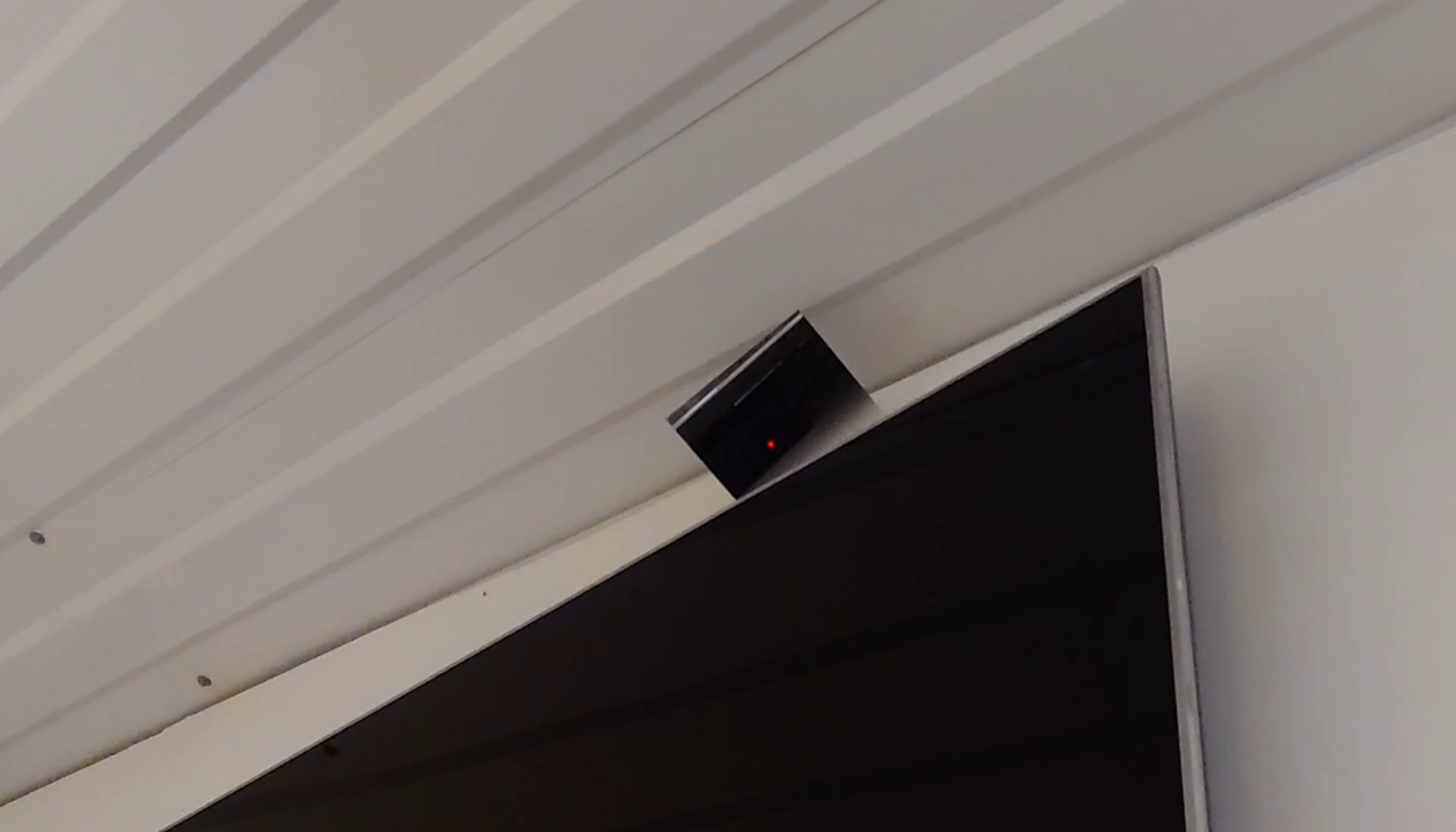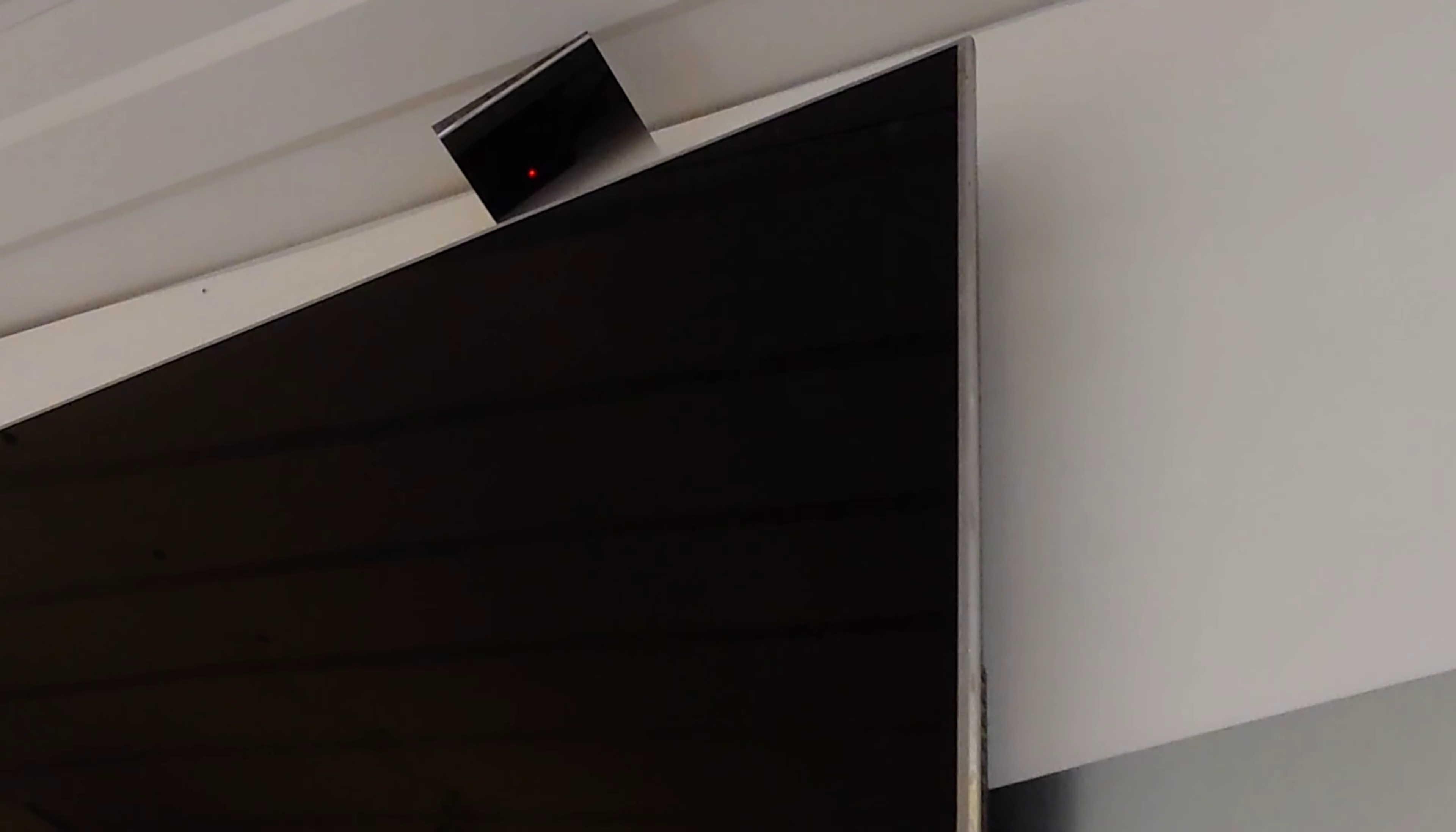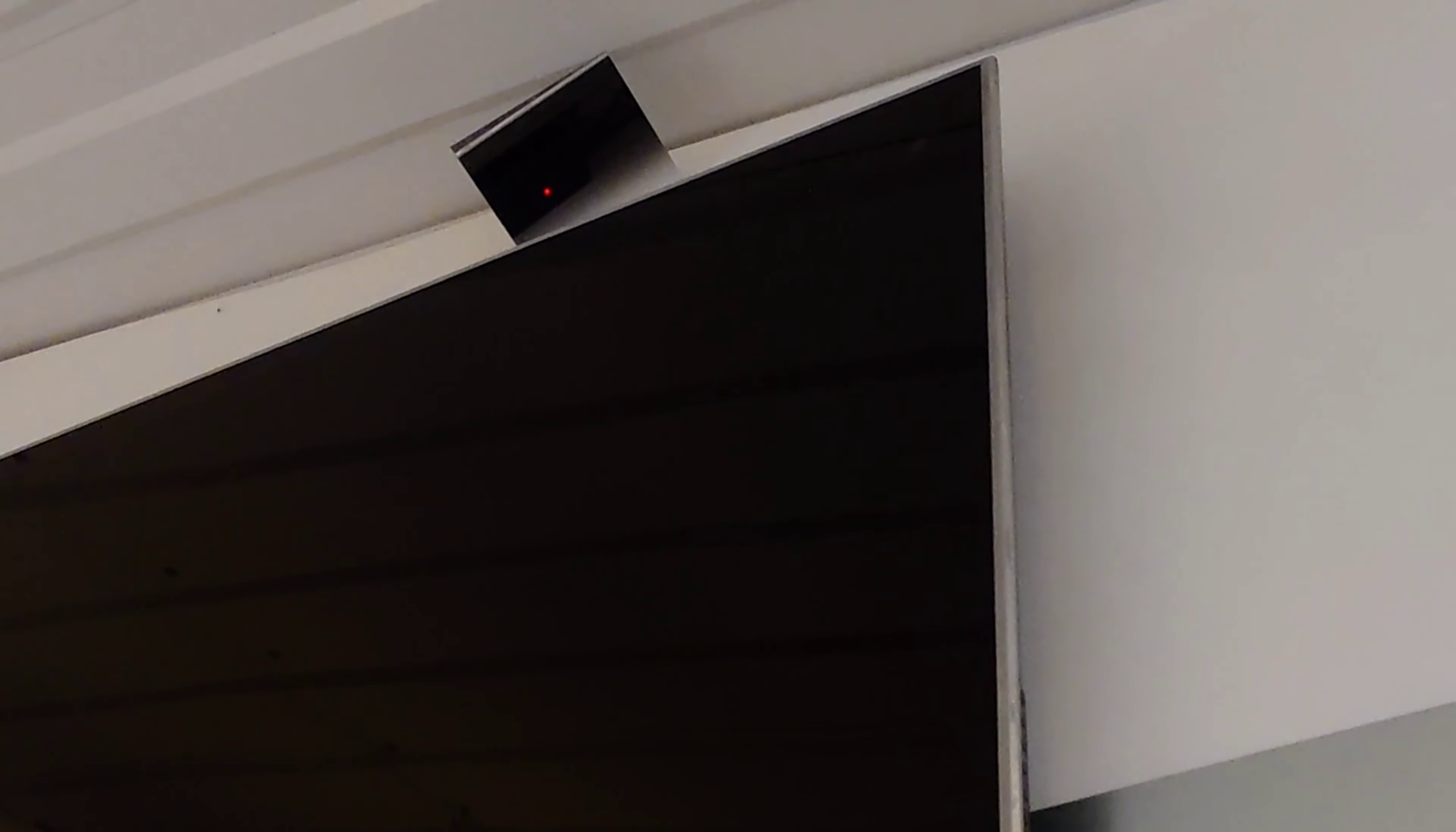And there you go. Simple. So whoever's hosting the meeting can switch it on and off. Good visual control because you have a red and green LED that you can see.